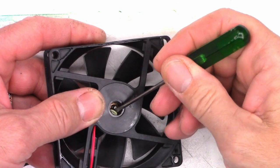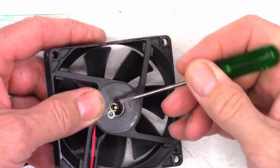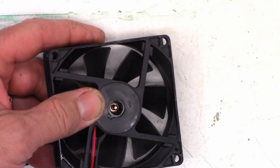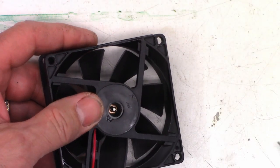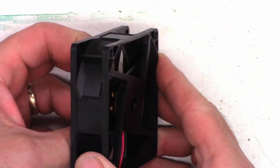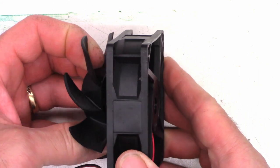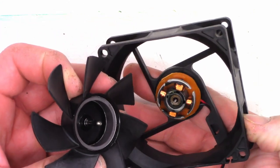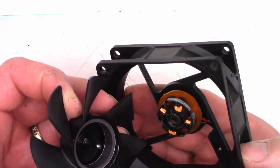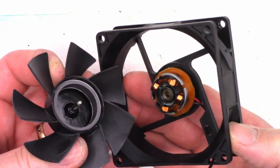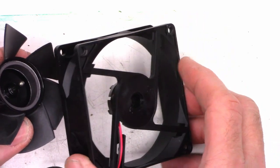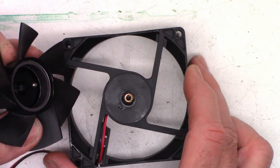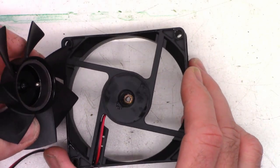All right, well, I managed to knock the clip off, little retaining ring. So now we can actually pull the fan blades apart. I mean, it's oiled well, but it looks like it's missing a bearing.